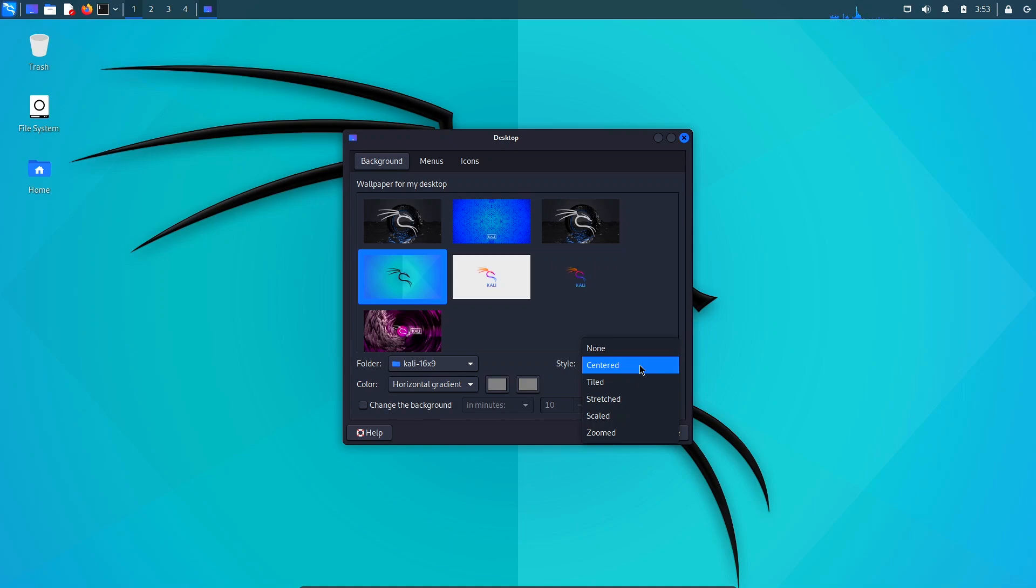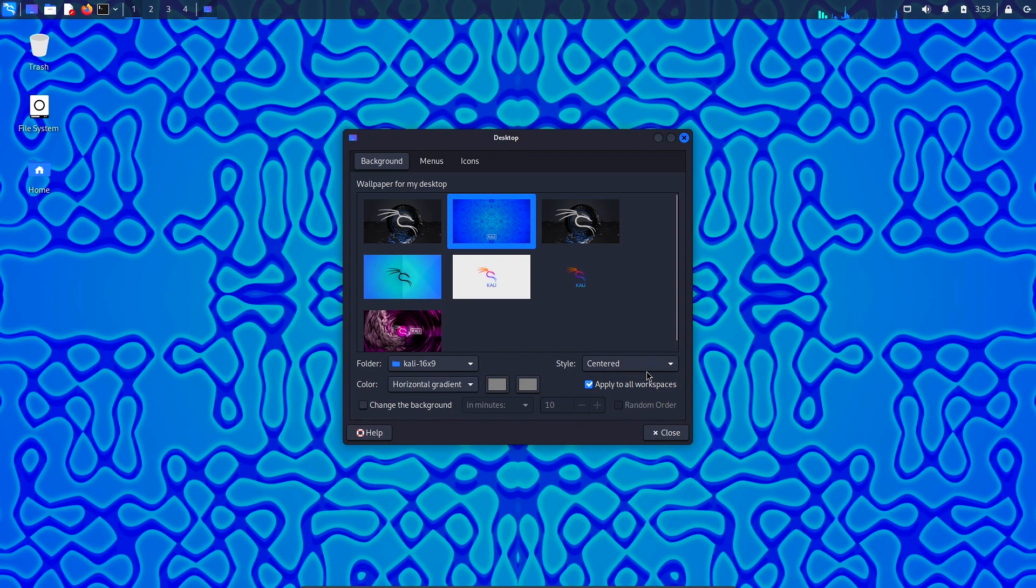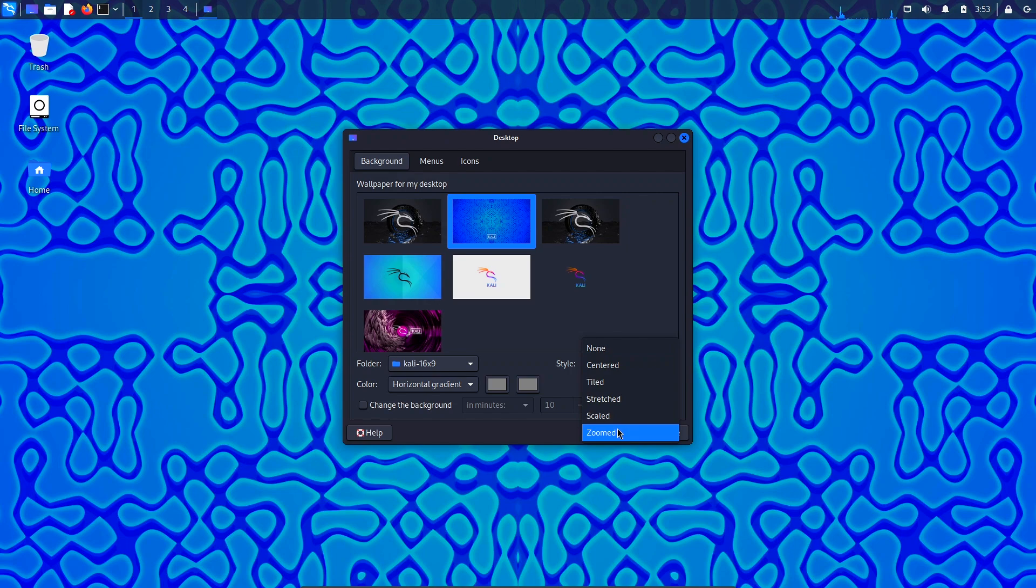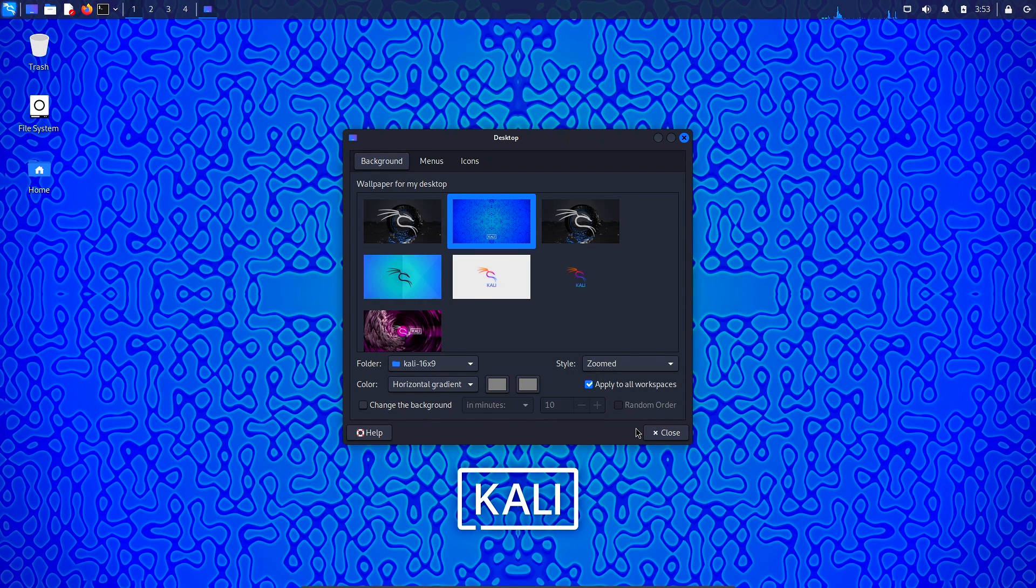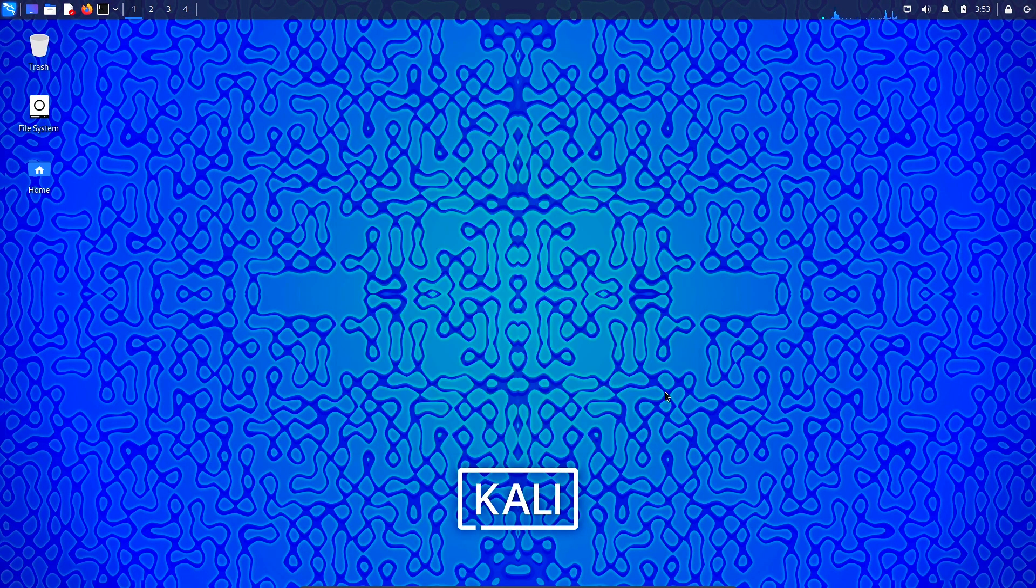For Kali Linux and other Debian or Ubuntu-based Linux distributions, it is much more simple. These systems come pre-installed with wget.